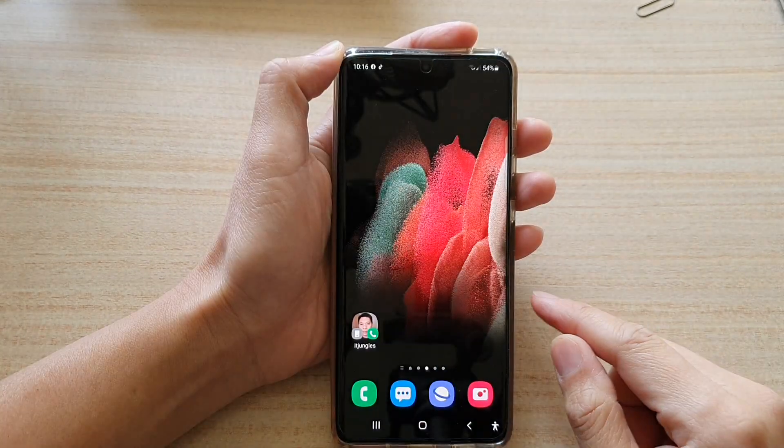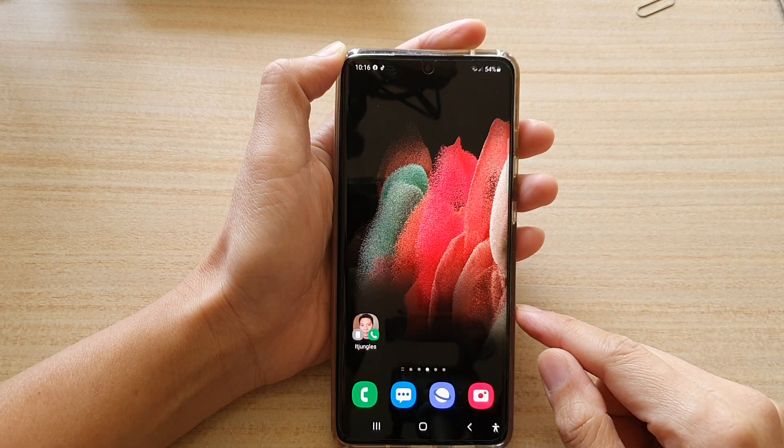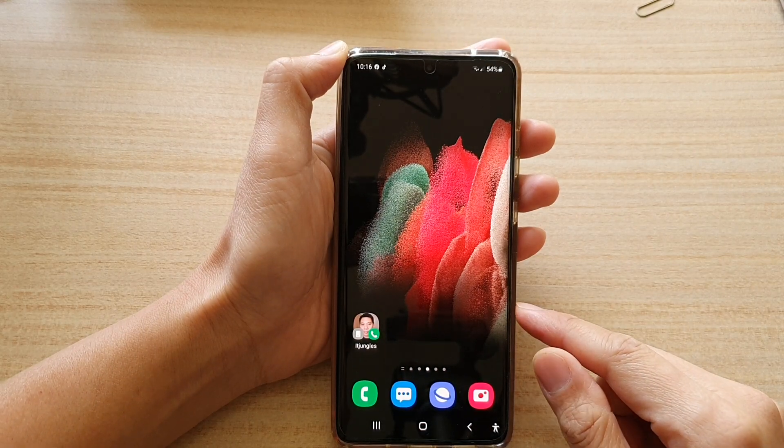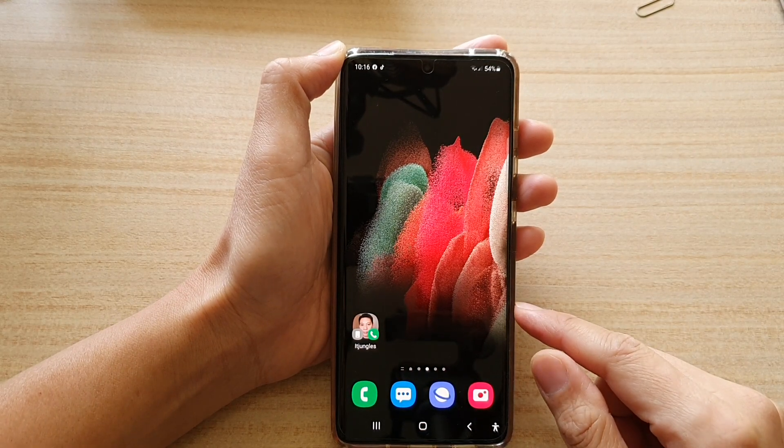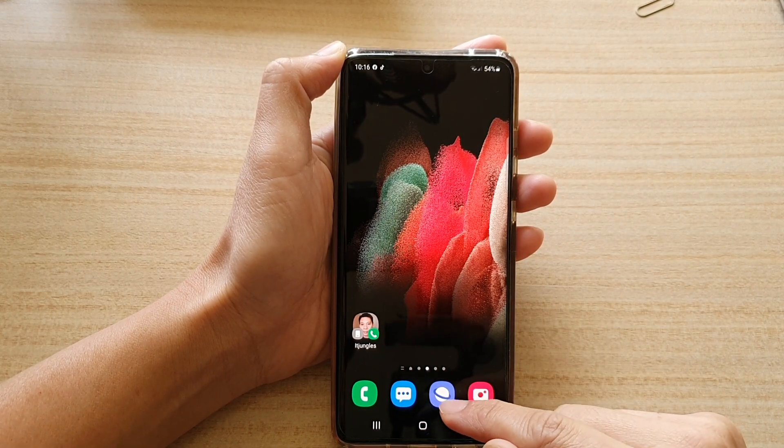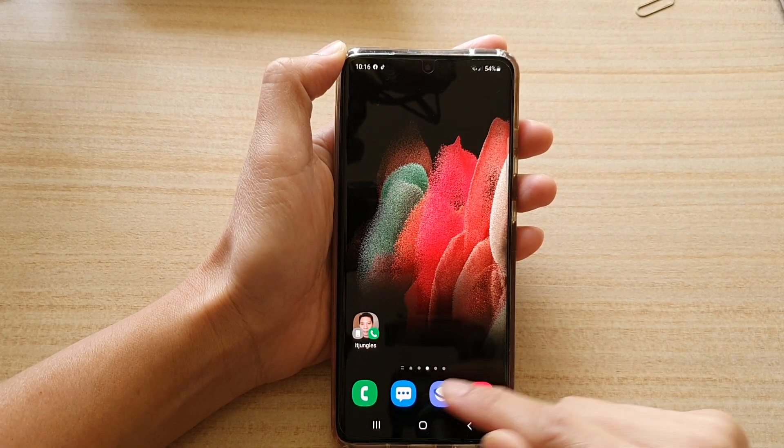First, tap on the home key to go back to your home screen, and then tap on the Samsung Internet app.